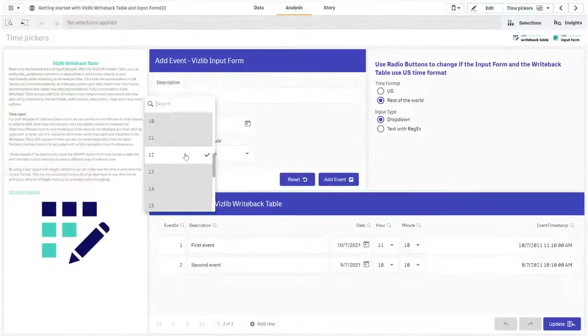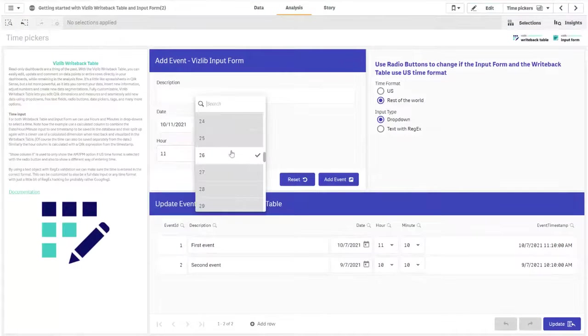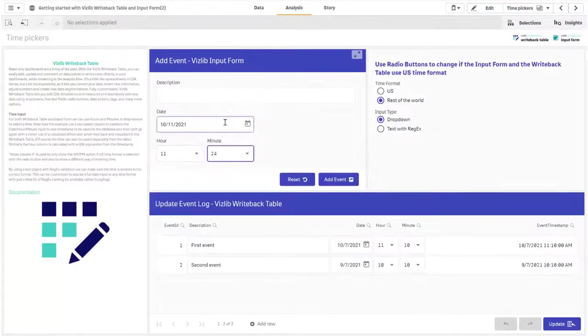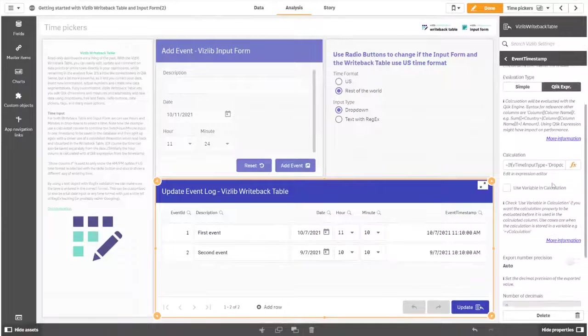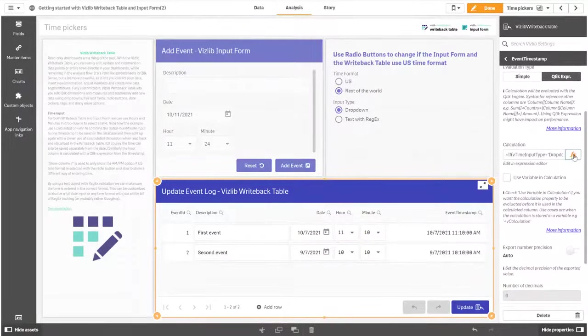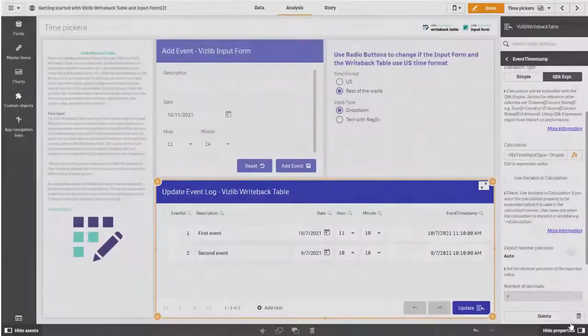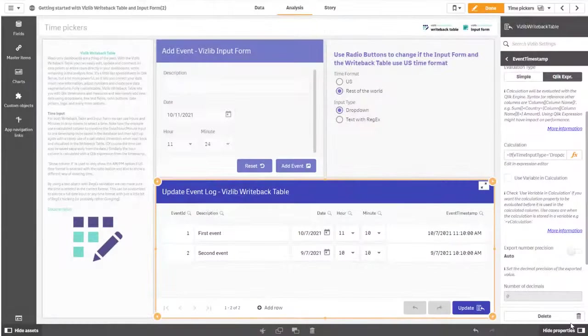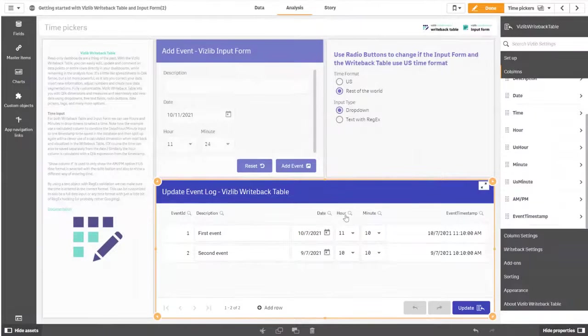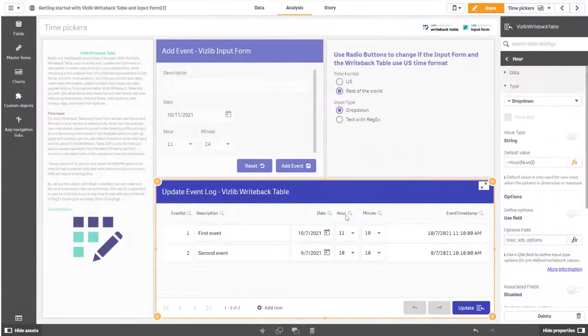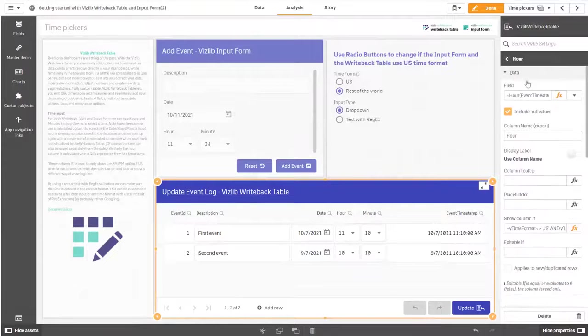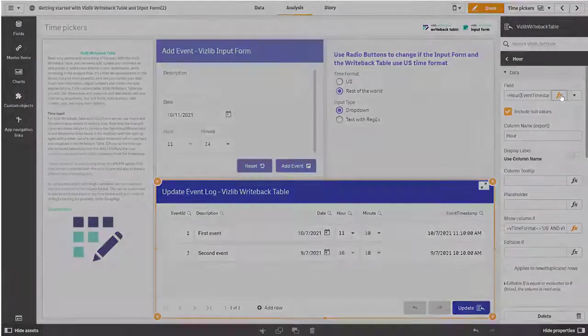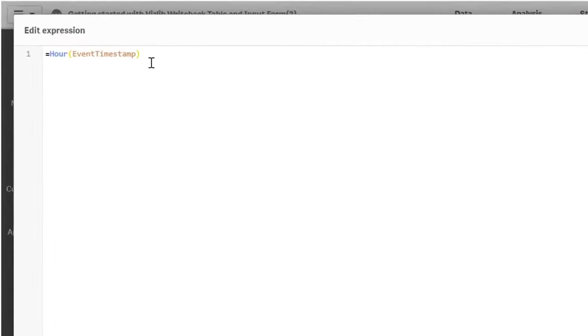For both writeback table and input form we can use hours and minutes and drop downs to select a time. Note how the example uses a calculated column to combine the date hour minute input to one timestamp to be saved in the database. And then split up again with the clever use of calculated dimension when read back and visualized in the writeback table. Similarly the hour column is calculated from the timestamp with a Qlik expression.